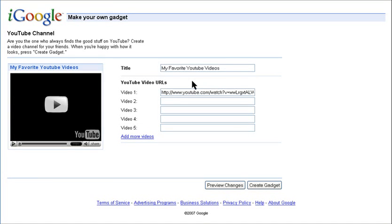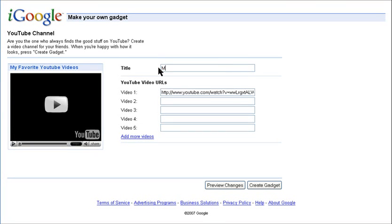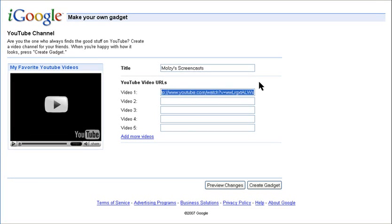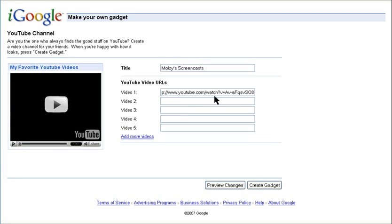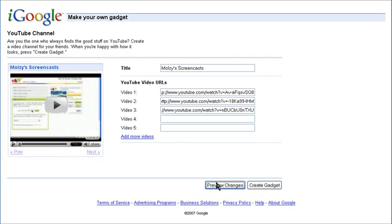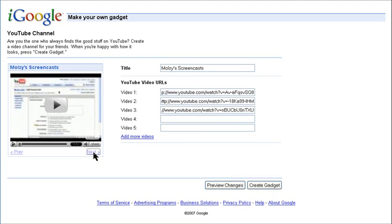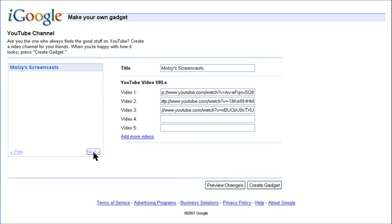If YouTube's your thing, you can share your favorite videos with your own YouTube channel. Add the name of your channel and the video URLs. You can easily browse through your videos here.